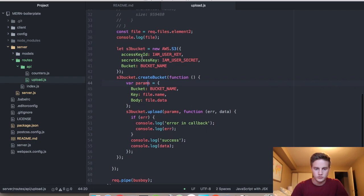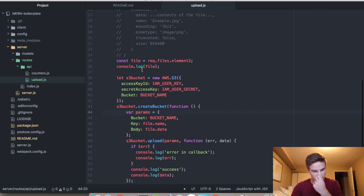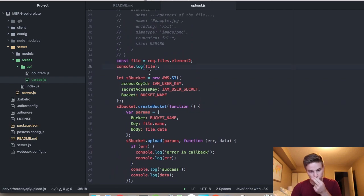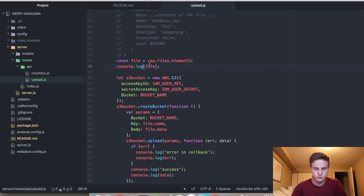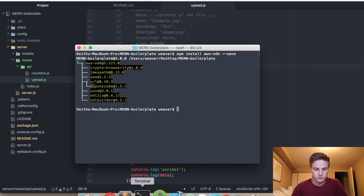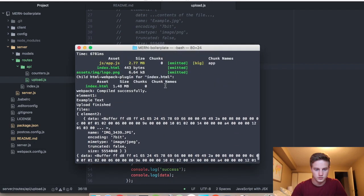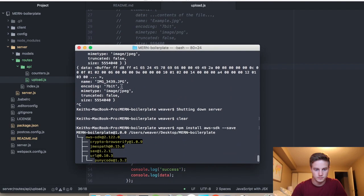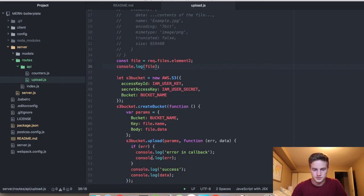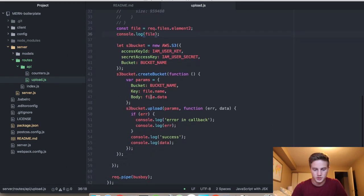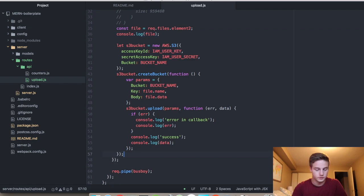This will actually never return anything, but it will return... So the file has a name, as you can see from my previous one, which will be our key. And then the data goes right into the body, and that's it. It's done, it's uploaded.